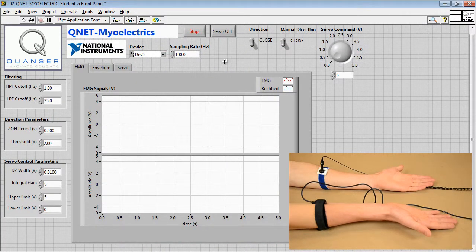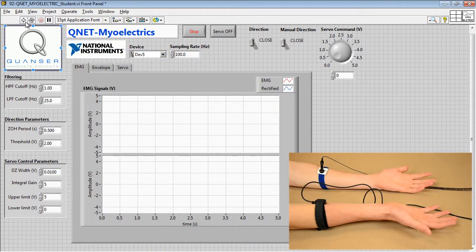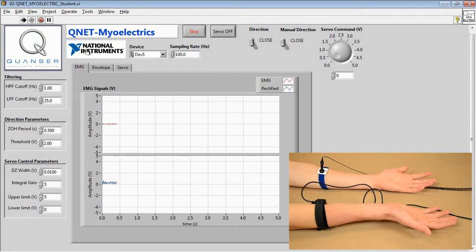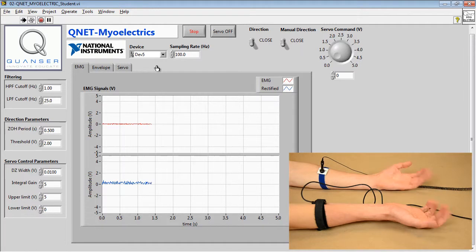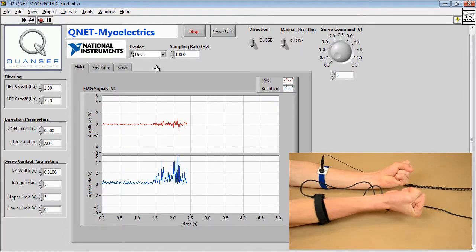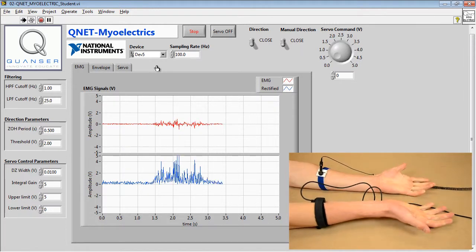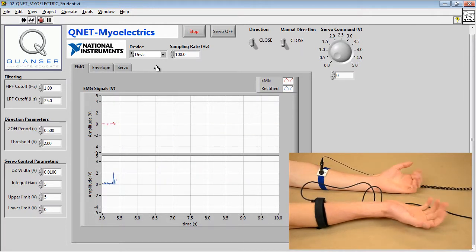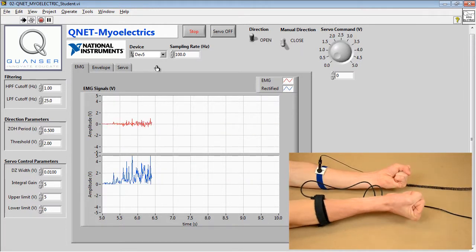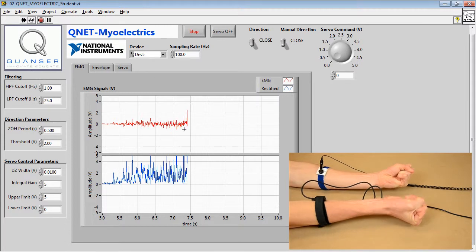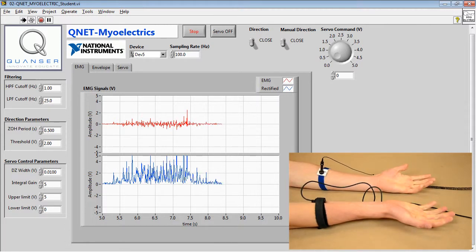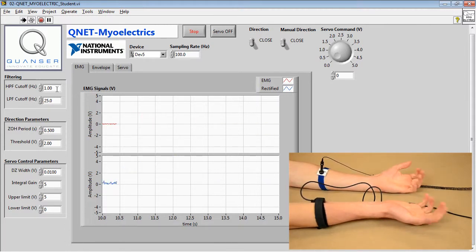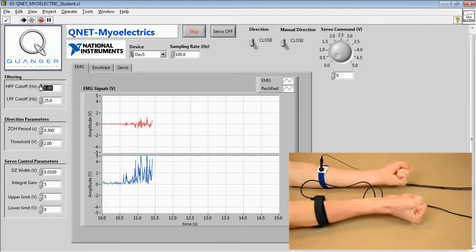Next, we open the QNET Myoelectric Student VI and run it. In the EMG tab, we can see the EMG signal and the high-pass filtered and rectified signal. We can adjust the high-pass filter cutoff to reduce the signal noise and optimize these signals.